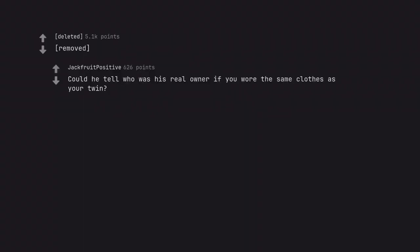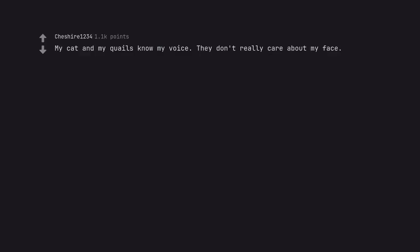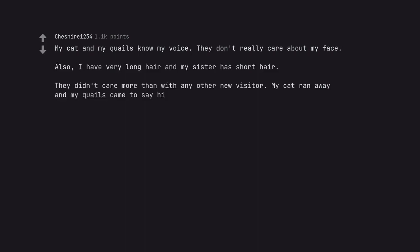Could he tell who was his real owner if you wore the same clothes as your twin? My cat and my quails know my voice. They don't really care about my face. Also, I have very long hair and my sister has short hair. They didn't care more than with any other new visitor. My cat ran away and my quails came to say hi.